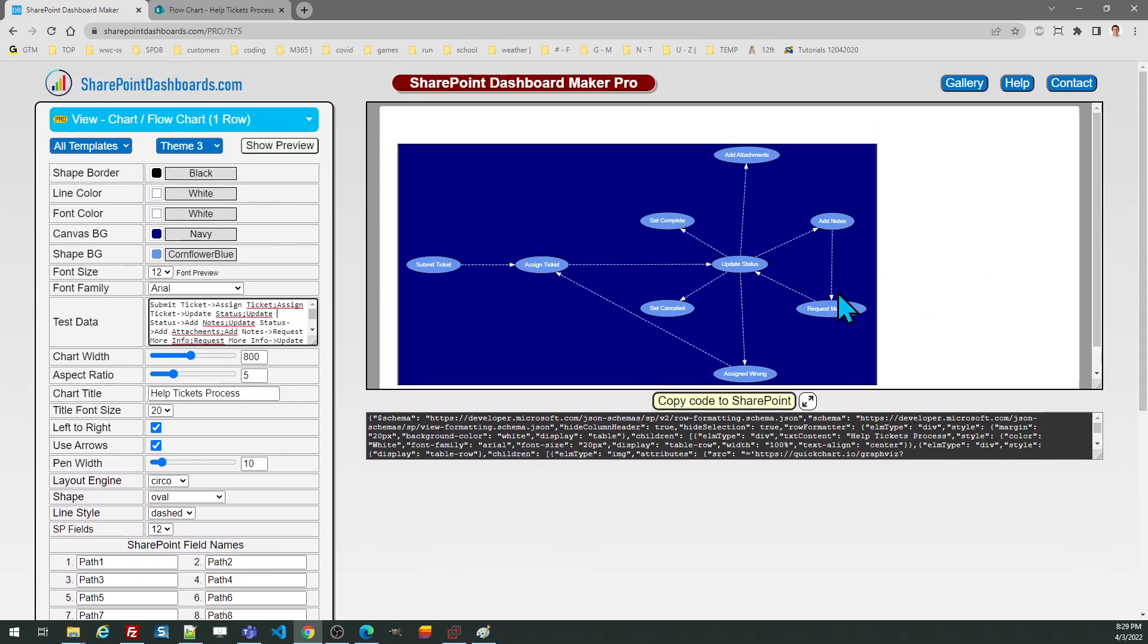So I'm going to go ahead and get this and basically I just need to copy my code.